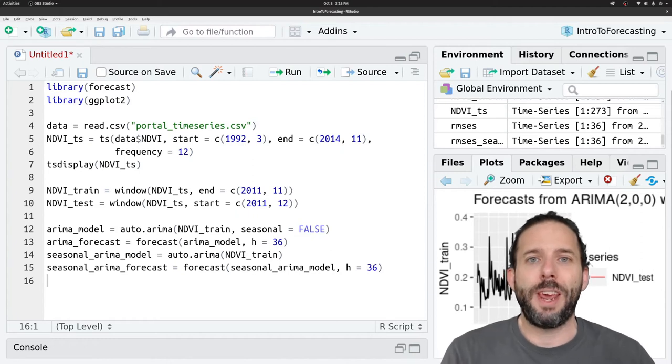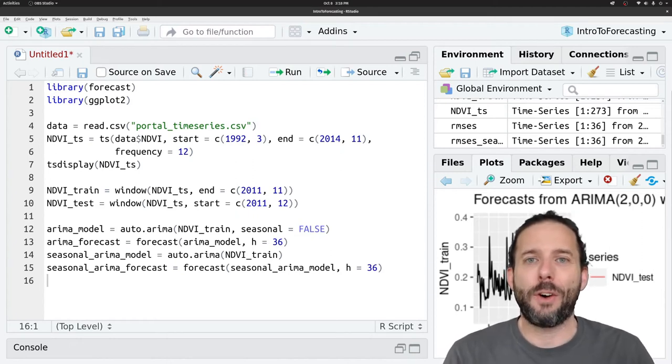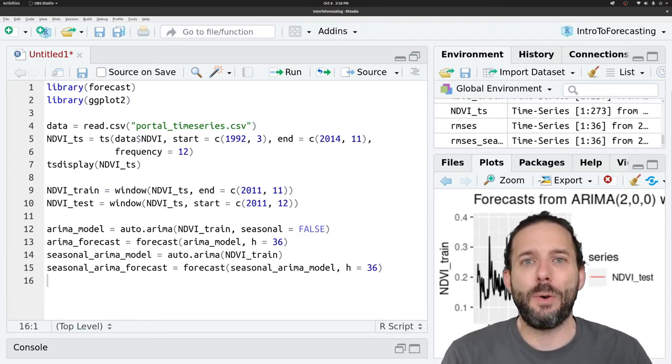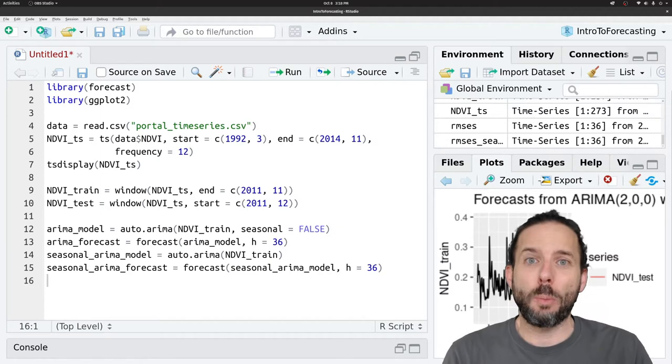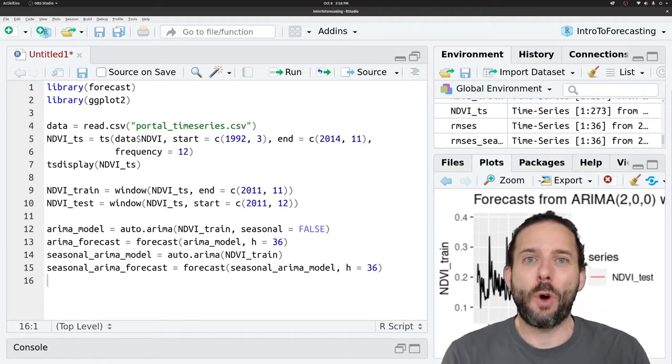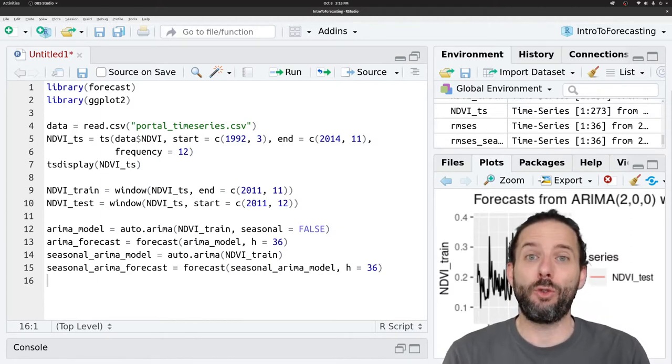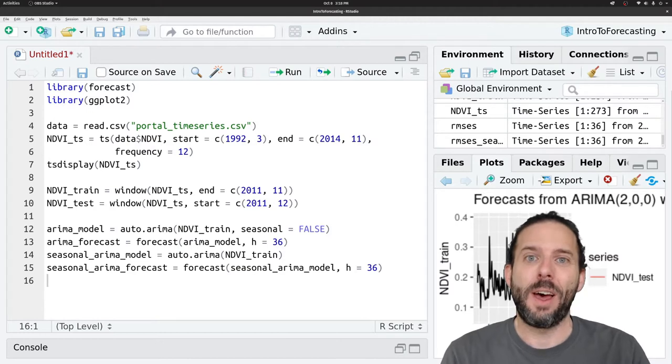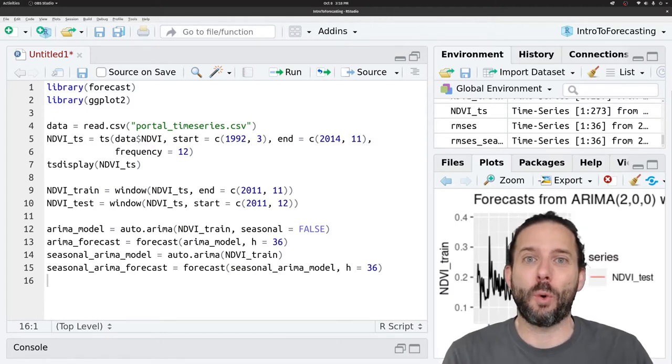This video is about how to evaluate how the performance of a forecast changes with how far into the future we're trying to forecast, otherwise known as the forecast horizon.